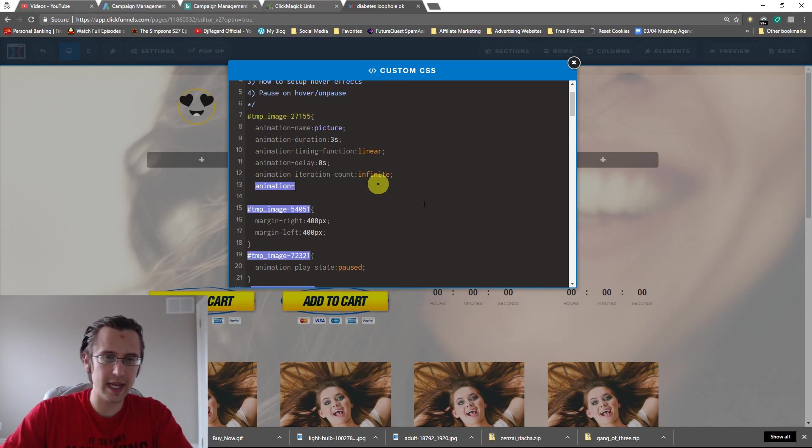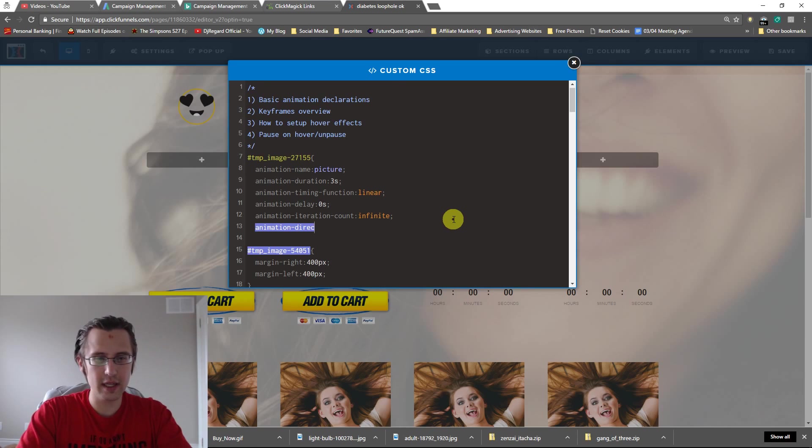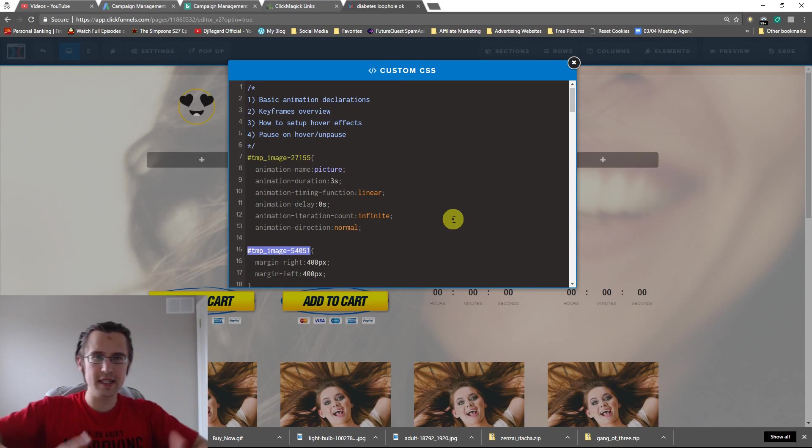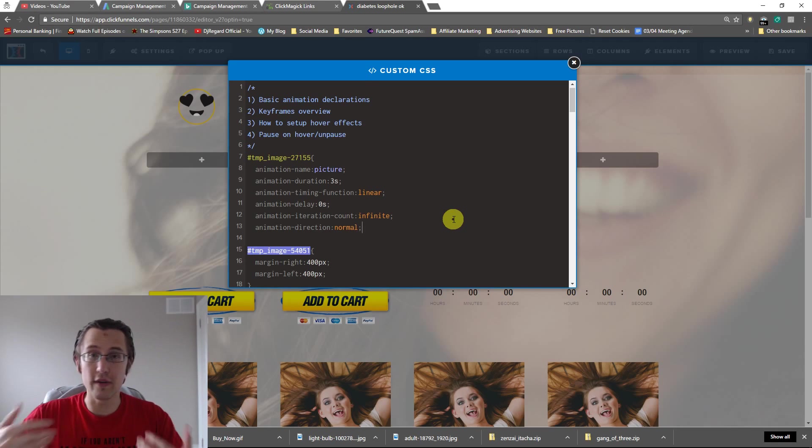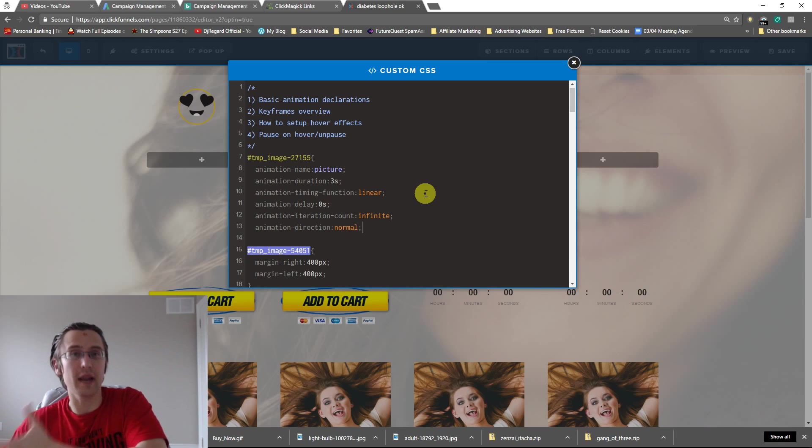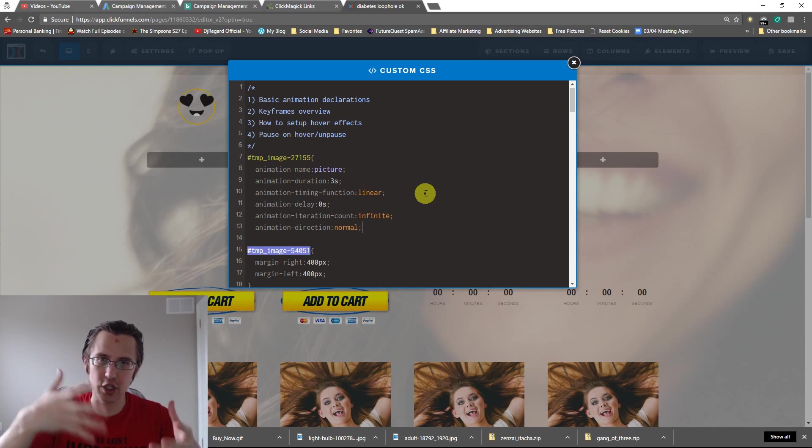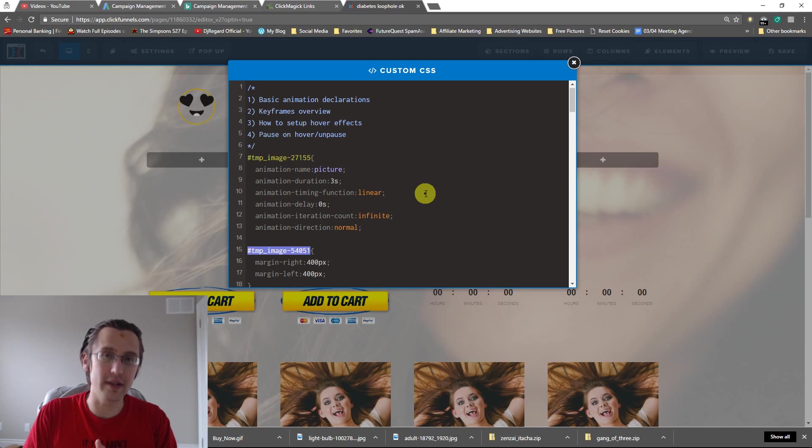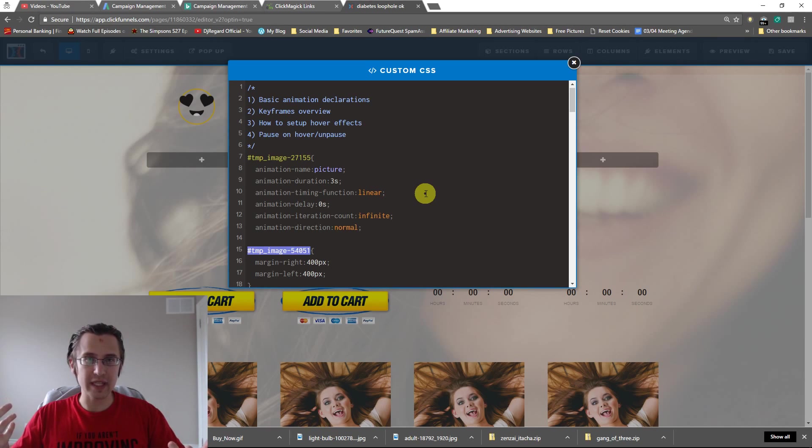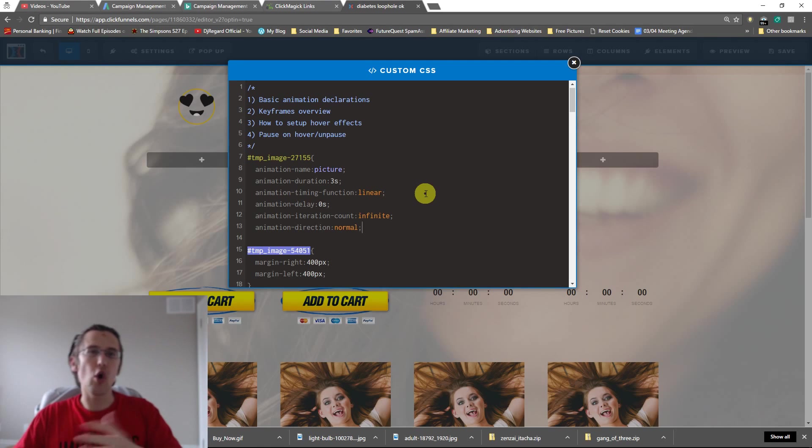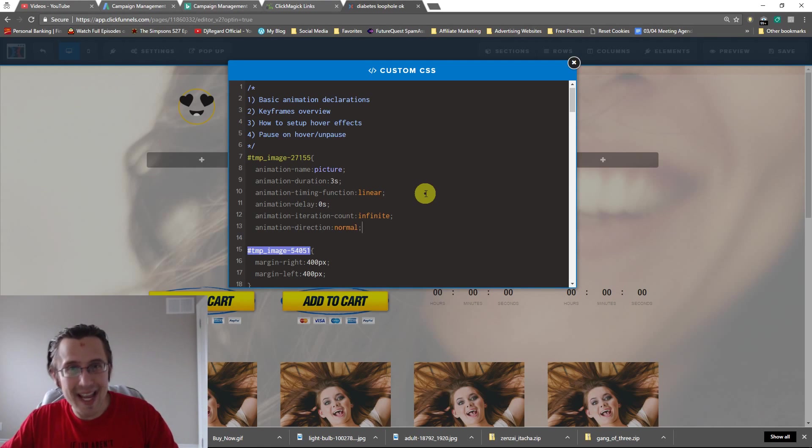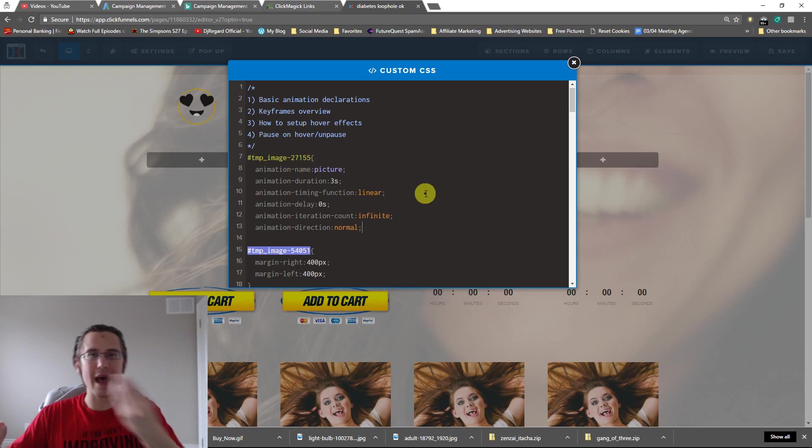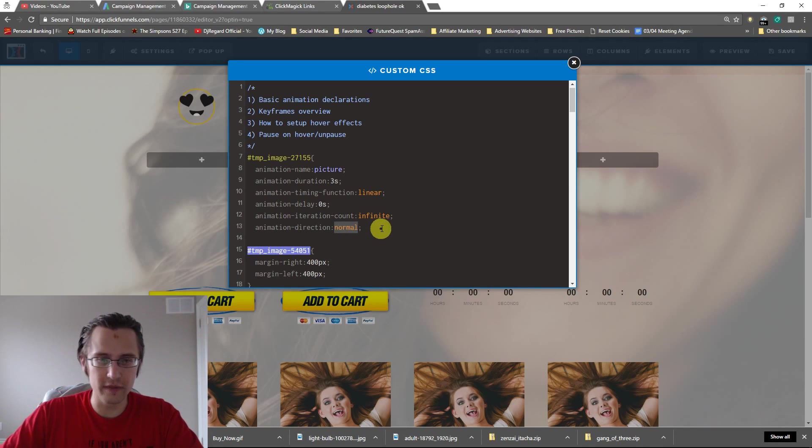So the next one we're going to say is animation direction. That one is pretty straightforward. If I say normal, for example, it's going to go from whatever it is to this animation. The other option is reverse, for example, where it's going to go from my destination animation back to whatever the original picture should be. The other option is alternate. So that's going to go from this to this, and then it's going to go from this to this. So it's not going to go back to the original position after it ends. It's going to stay there and it's going to go back, right? Back and forth, back and forth. So I'm just going to leave it at normal for now.